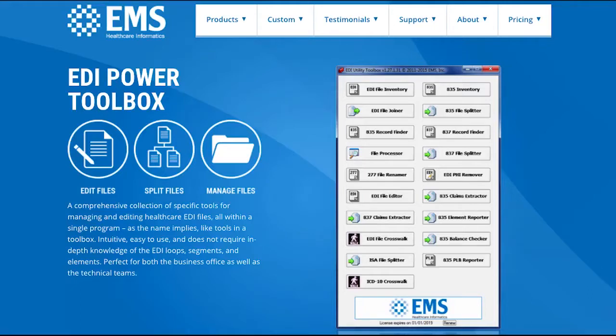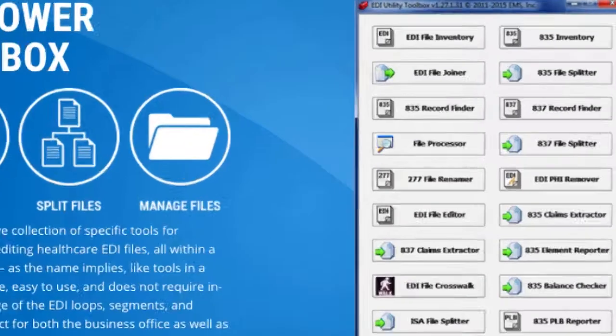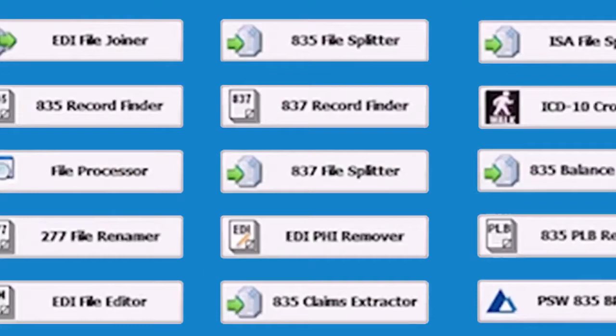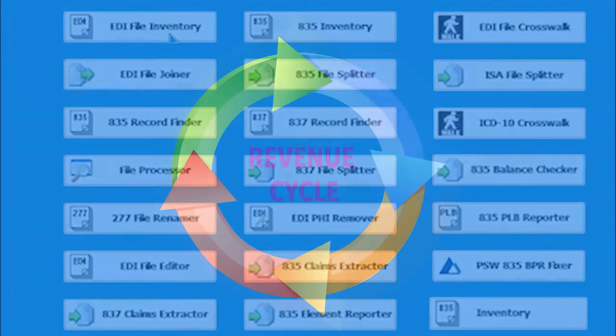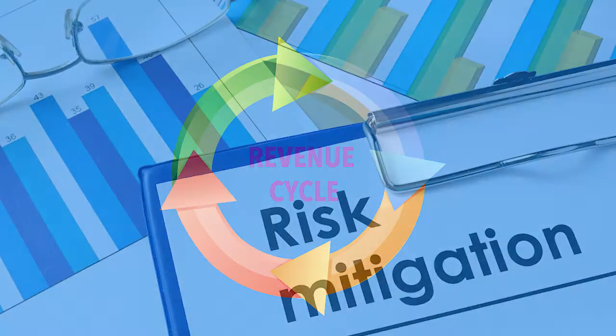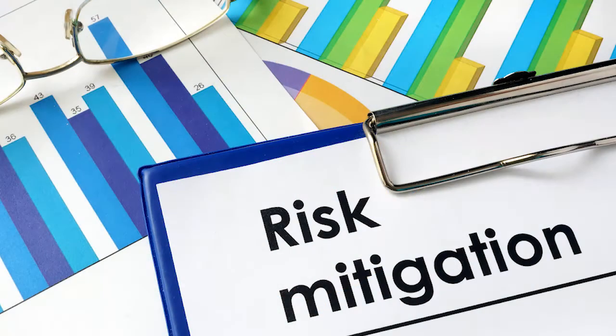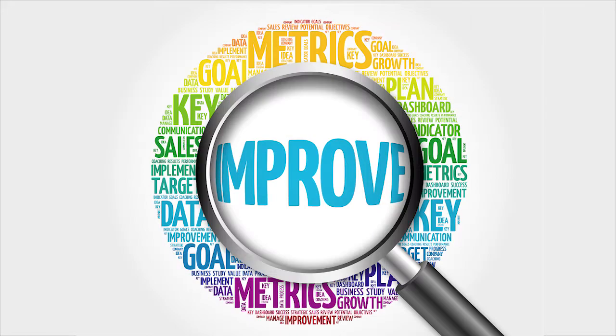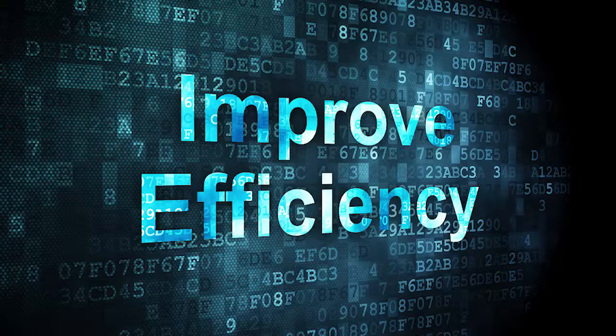The EDI Power Toolbox from EMS Healthcare Informatics offers 21 tools in one to speed up the revenue cycle, mitigate issues, increase accuracy, and boost efficiency.